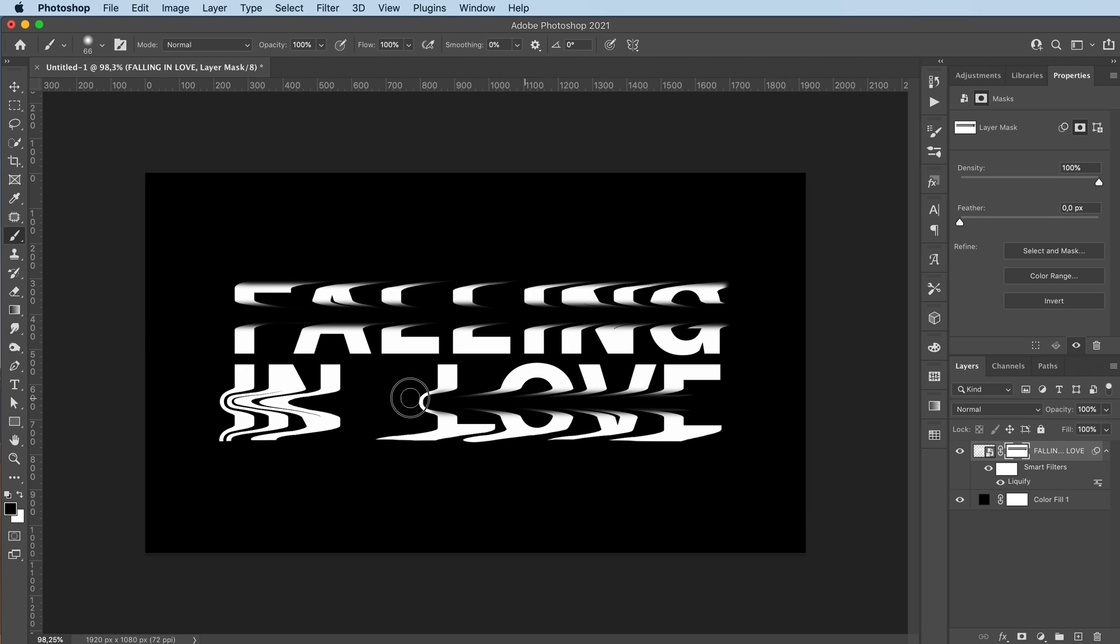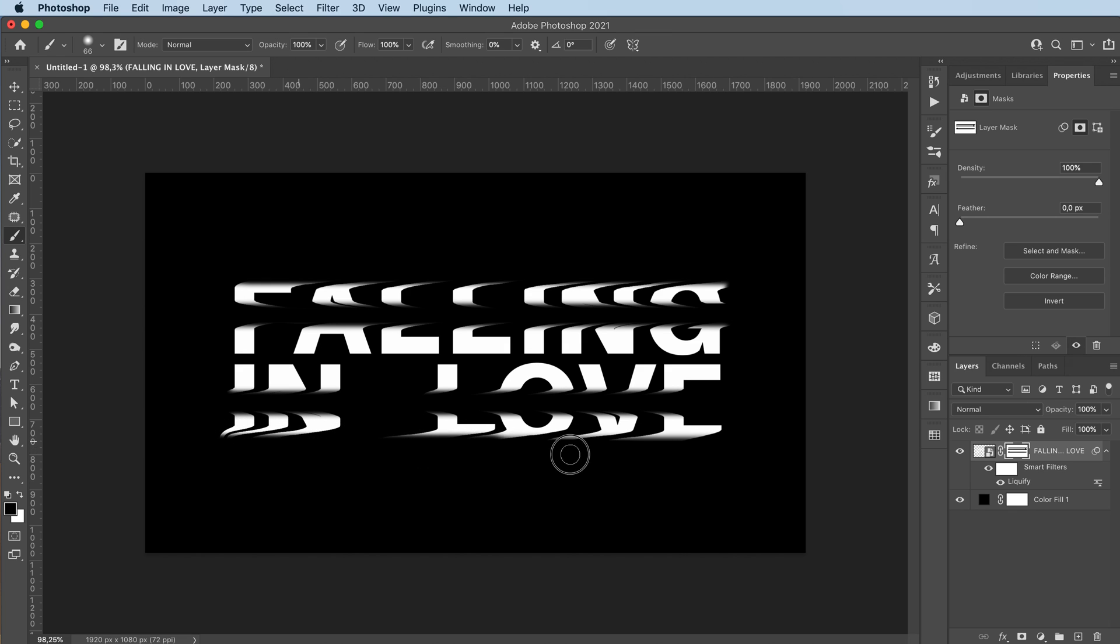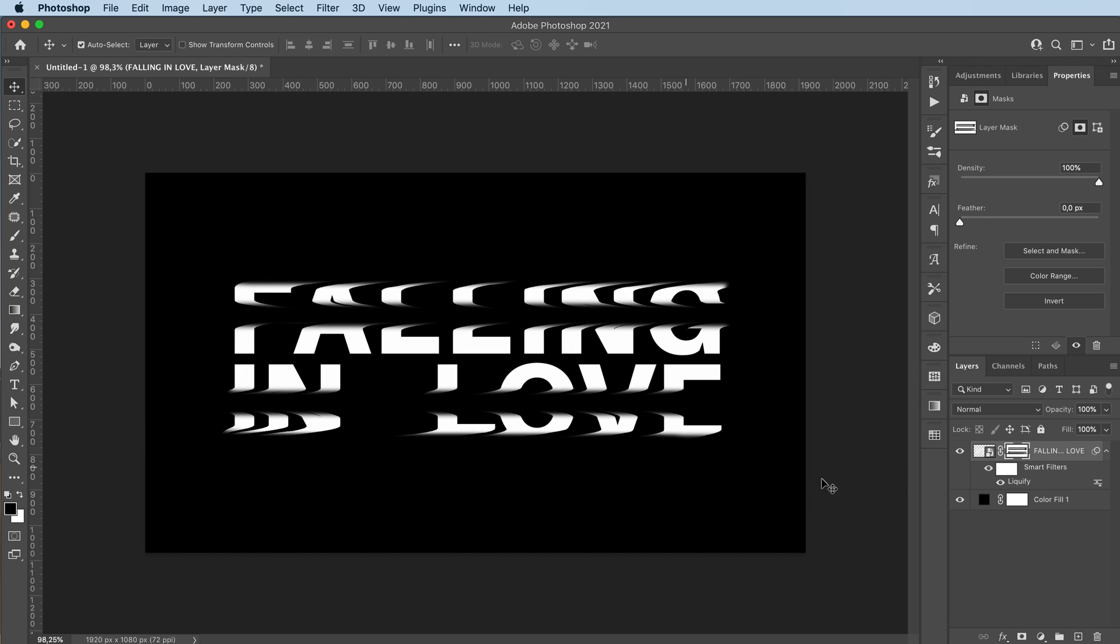And do the same for the bottom word. Fix the angles a little bit. And that's it.